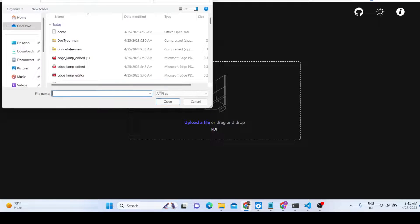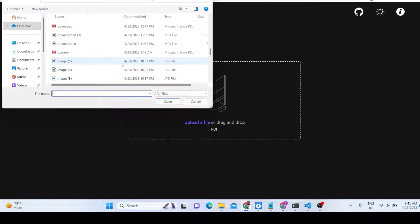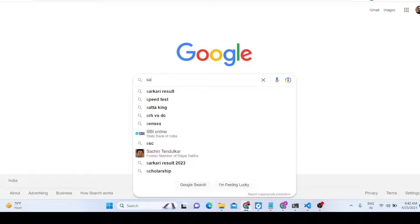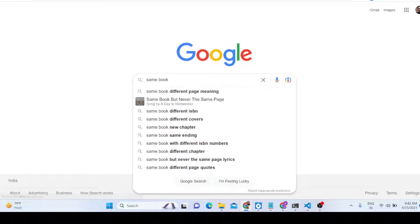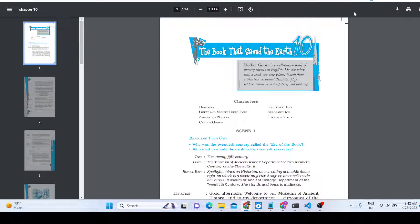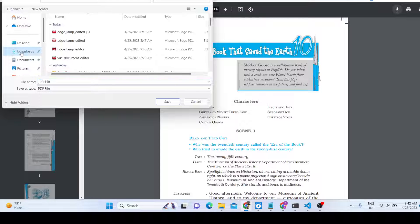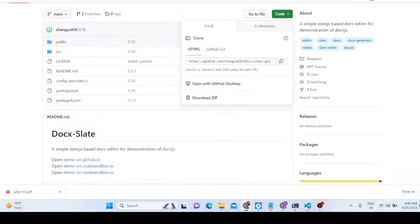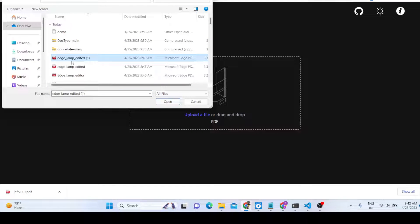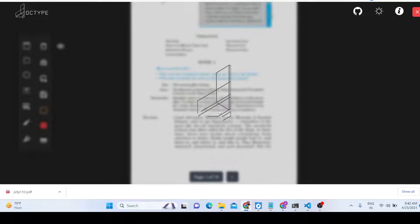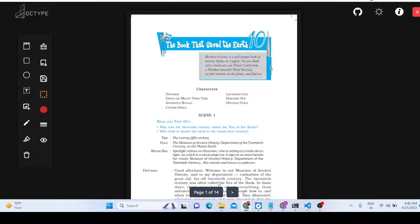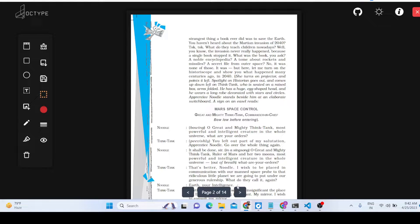Now let's upload a different PDF document that contains lots of pages — I'll search for a sample book PDF. It has 14 pages, so let me download it and load it into the editor. You can see there is a nice loading animation, and once loaded it shows 14 pages.